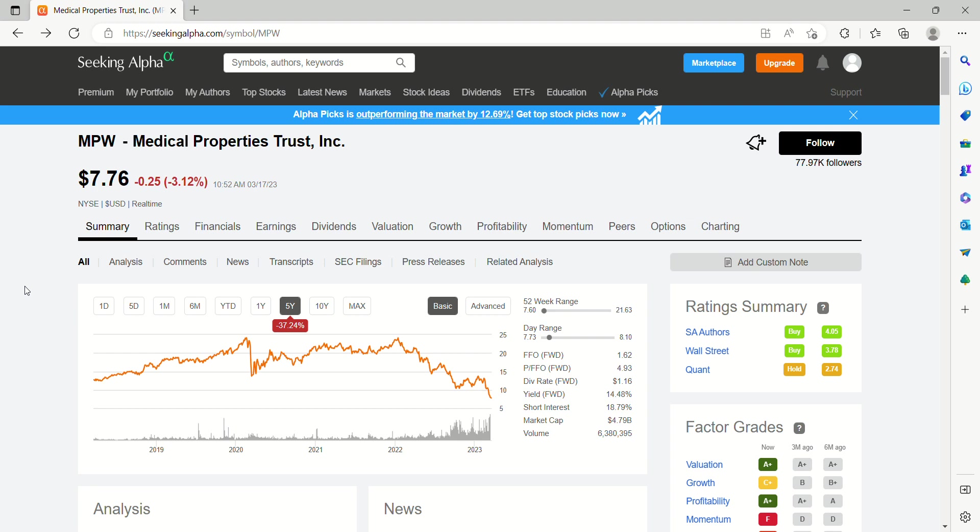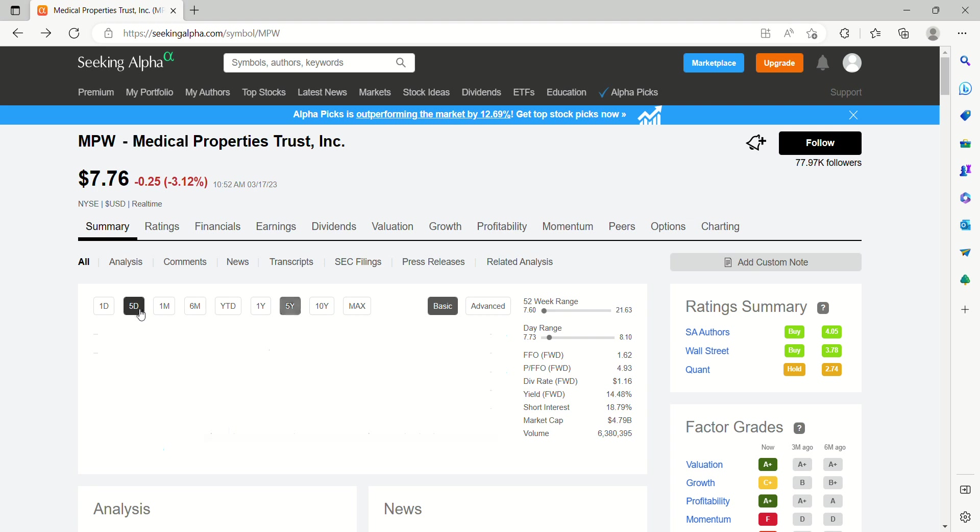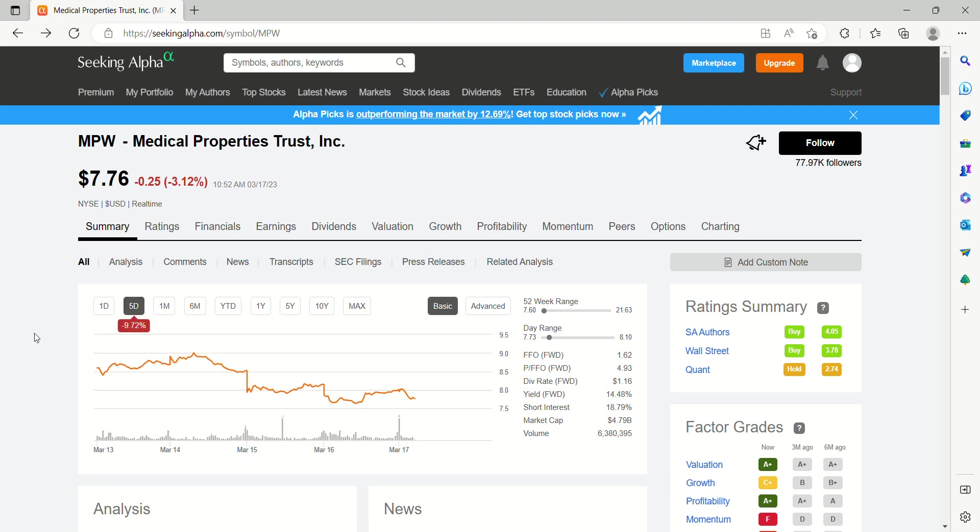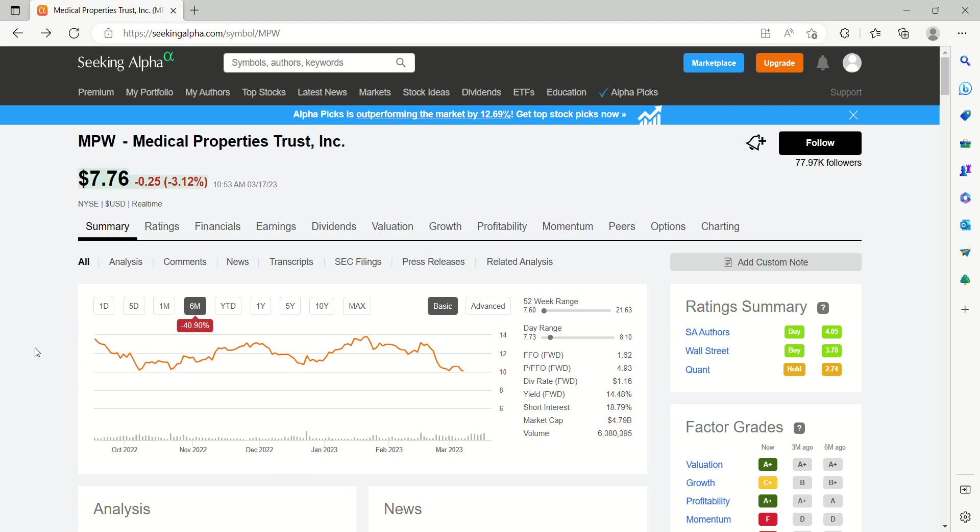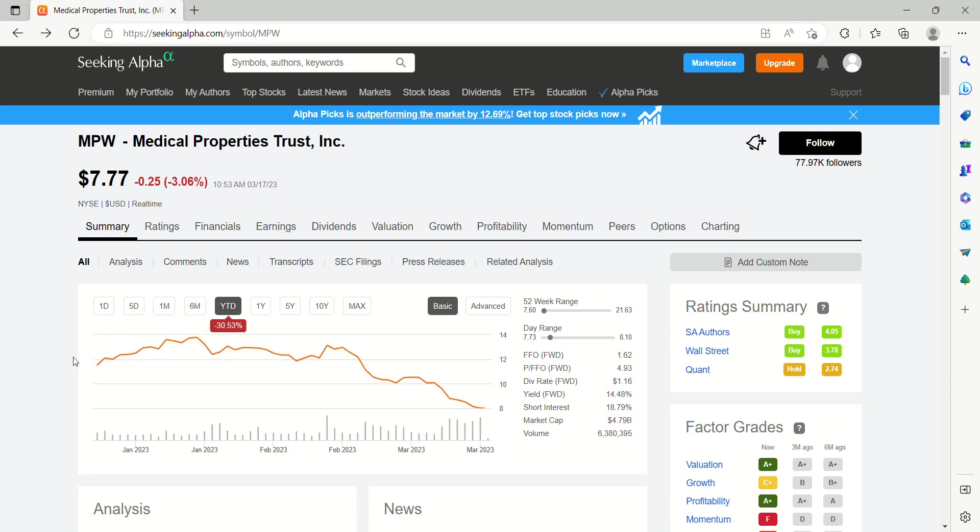MPW's been talked about quite a bit over the past couple weeks and certainly a company that's been on my radar. Down 3% today. If we take a look at the week, down 10%, down 40% for the month. About the same thing for 6 months, 40%, 41%. And year to date, 30.5%. So this thing's been in free fall.